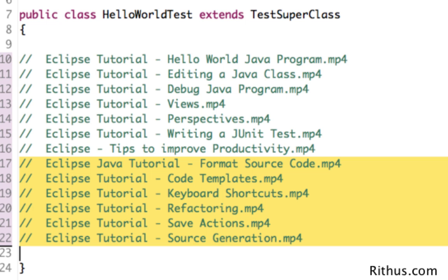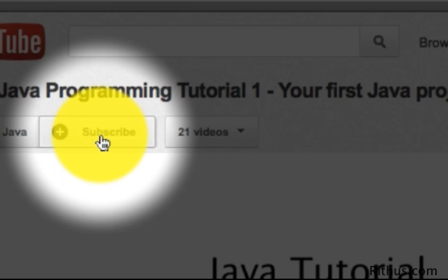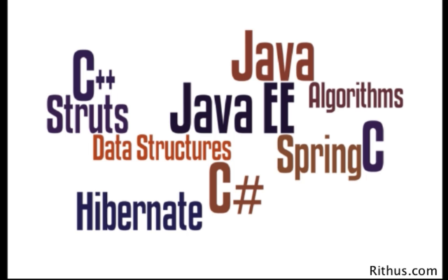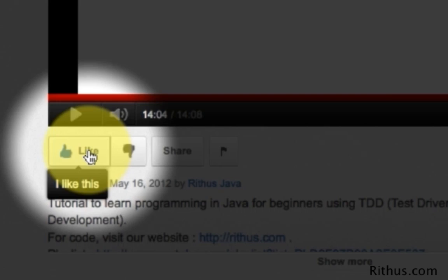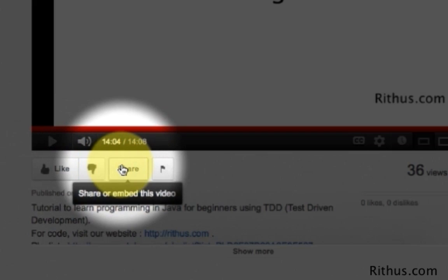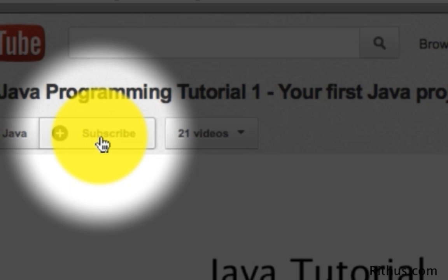Those are the different things that we would learn as part of this series. This video is part of a series of videos discussing various features in Eclipse, different shortcuts, and tips to improve your productivity. If you liked this video, show it by clicking like, commenting, or sharing. Subscribe to stay updated. Thanks for watching.